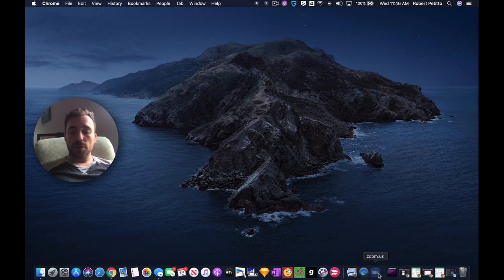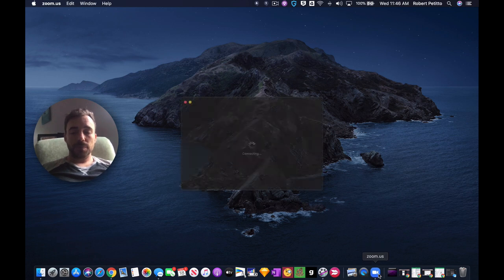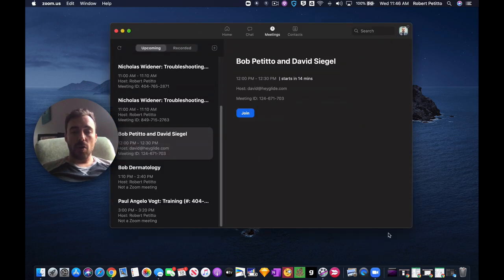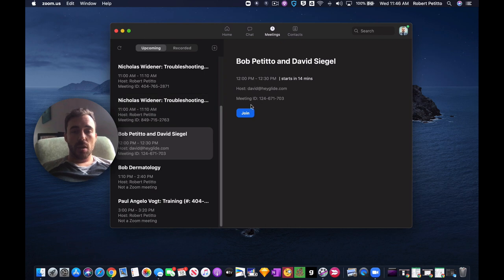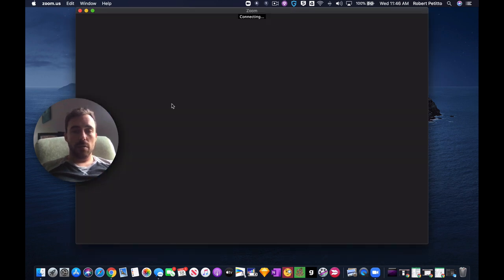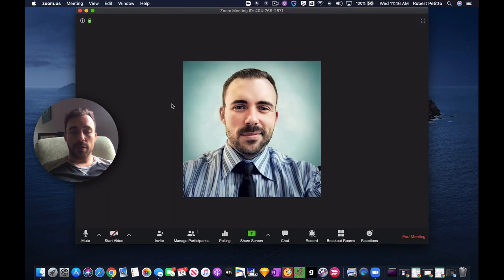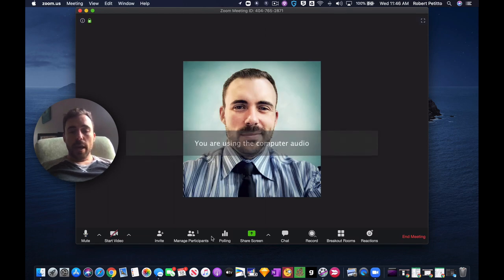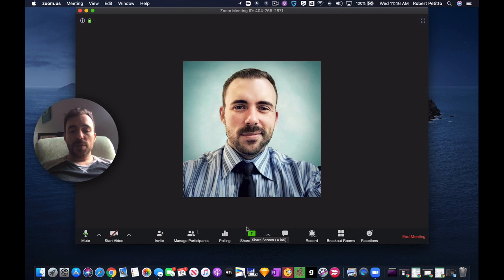So if I open up Zoom here, and I'm going to just create a new meeting, I guess. Hopefully you can see all of this and doesn't kick you out. Okay, and if I do a screen share,